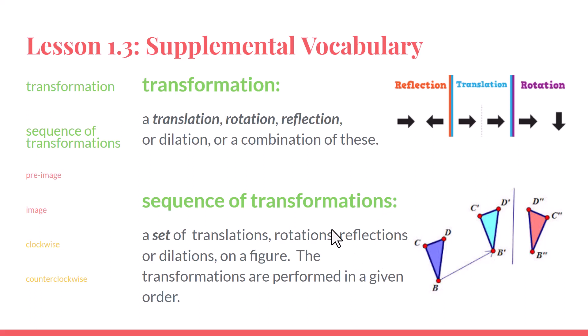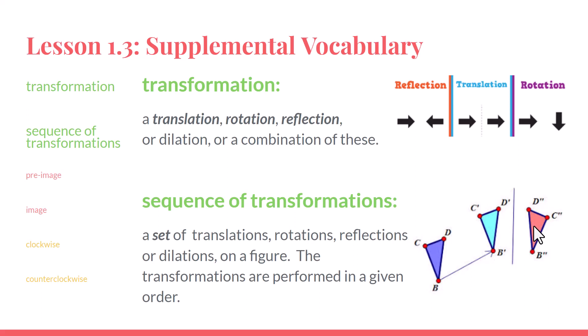A set of transformations might look like we see here. If we start with the purple triangle, we might begin our sequence with a translation and then finish our sequence with a reflection. You can see we've reflected this light blue triangle over a line of reflection to get to this pink one. And that set of transformations makes the sequence.